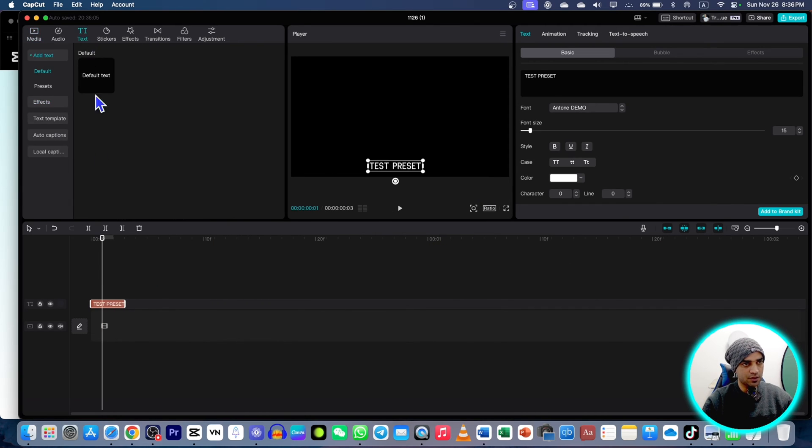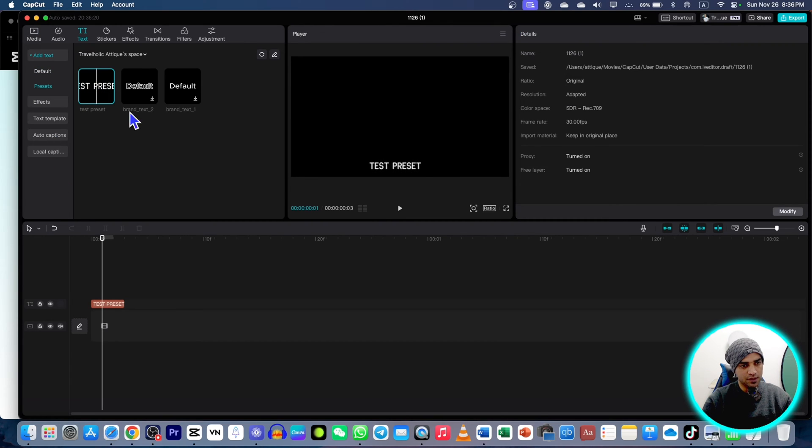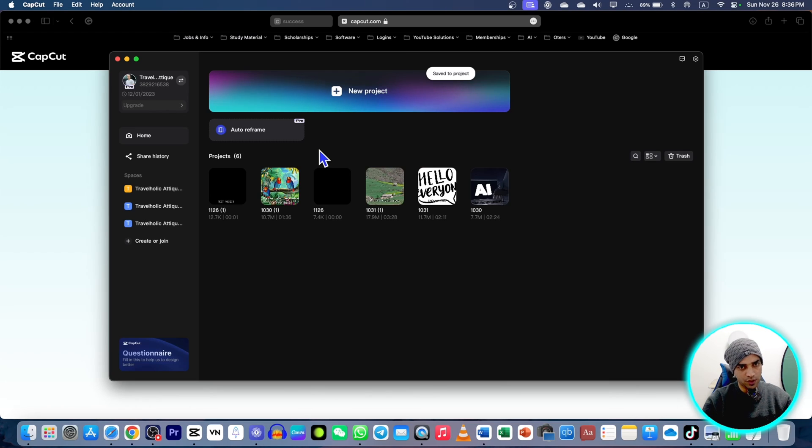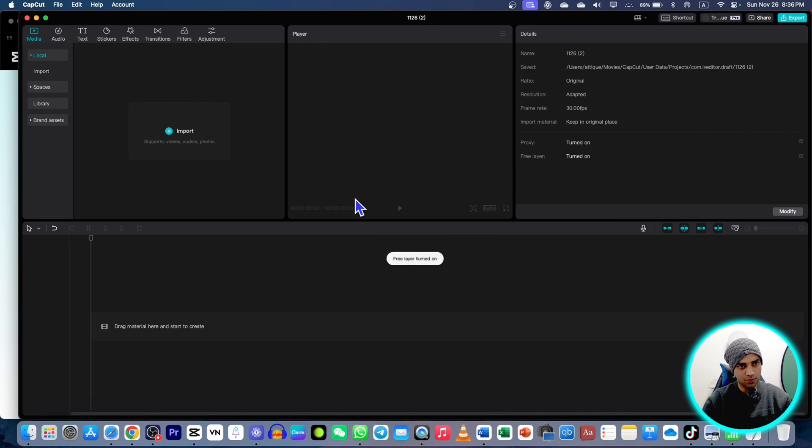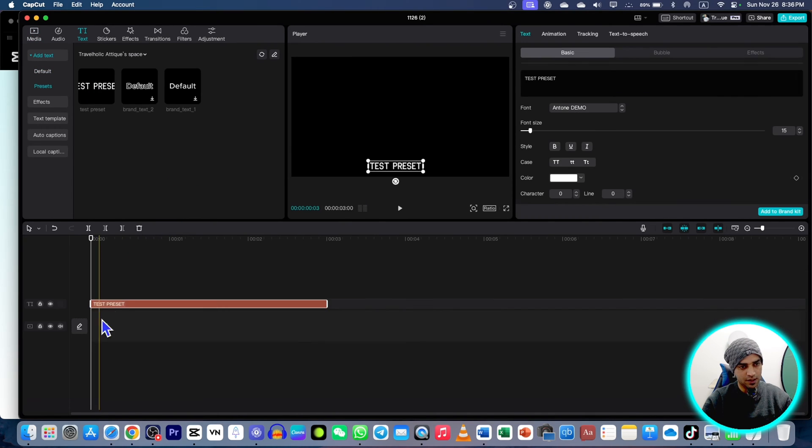Now you just go to text and here you can see your preset. If you just click this one here and quit this one, now go to create a new project again. Go to text and this preset is here.